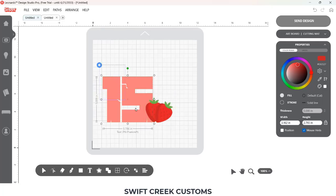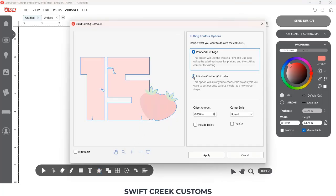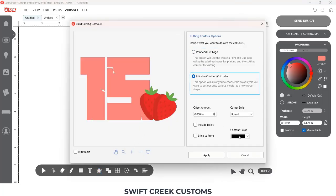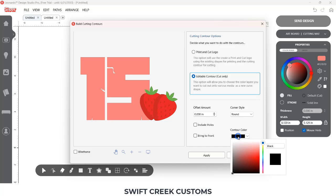I sized them and selected everything. Then I came down to build contours and chose editable contour. I'm going to change the color of that contour and increase the offset amount — this is going to be the backing for my cake topper.